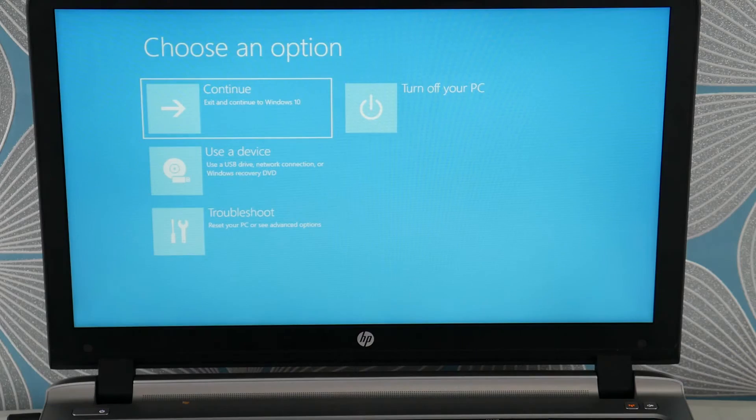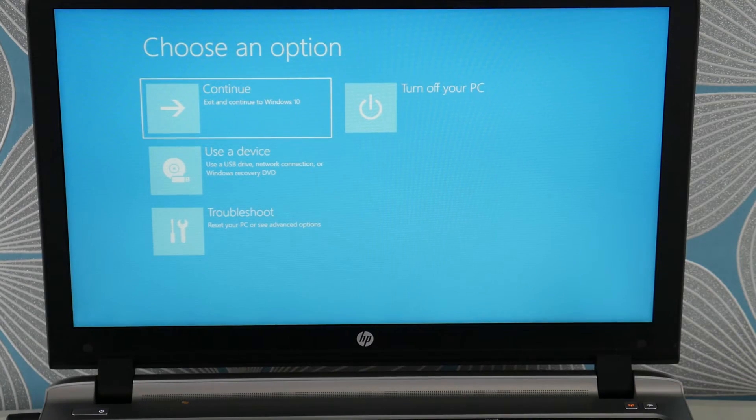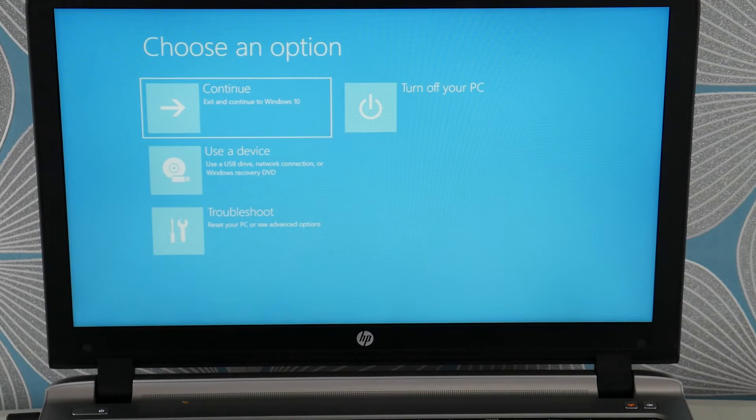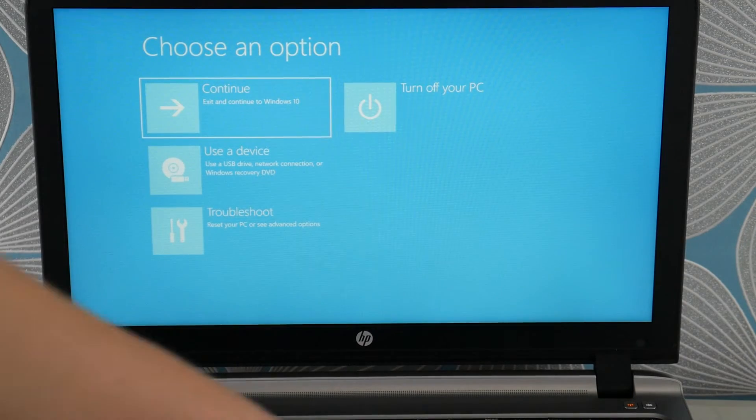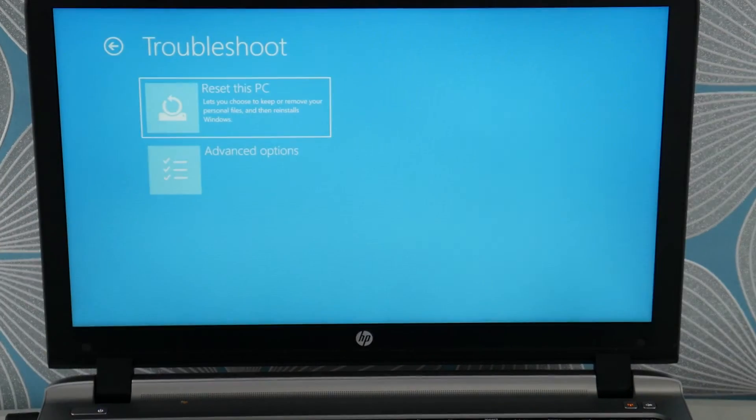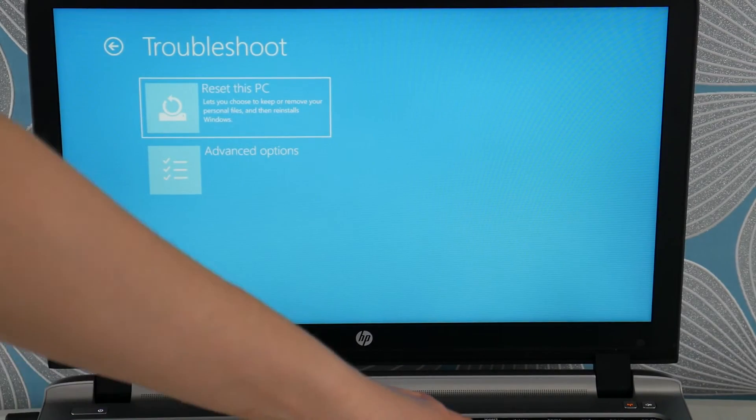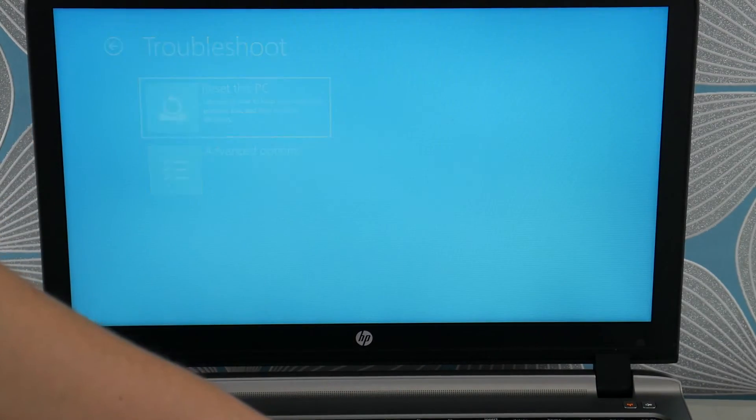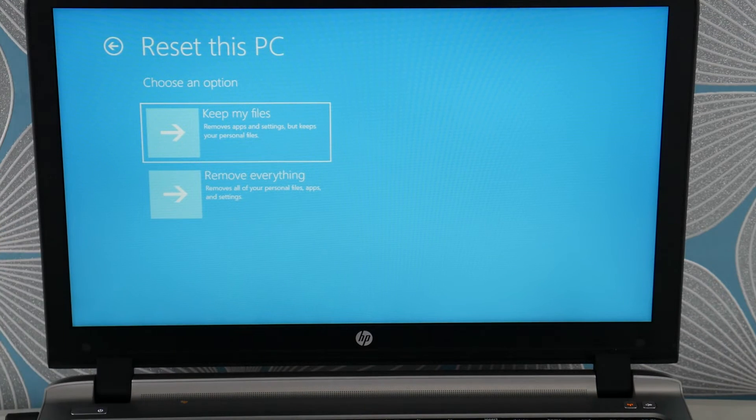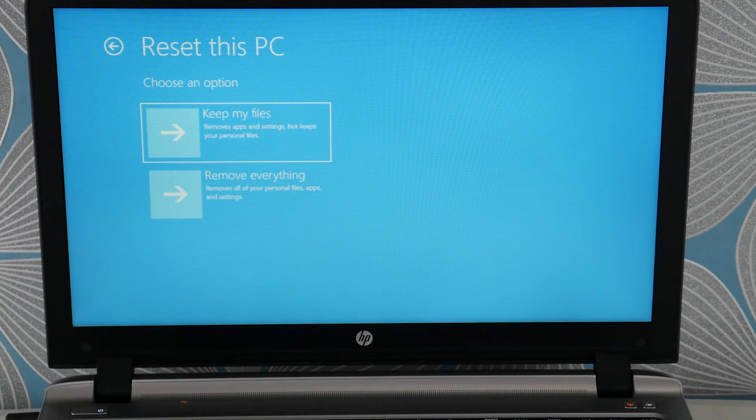And we're going to try to factory reset your computer. So we're going to once you get to this screen we're going to arrow down to troubleshoot reset this PC. Now there's two options for a soft reset or a hard reset. The soft reset tends not to work for this problem.